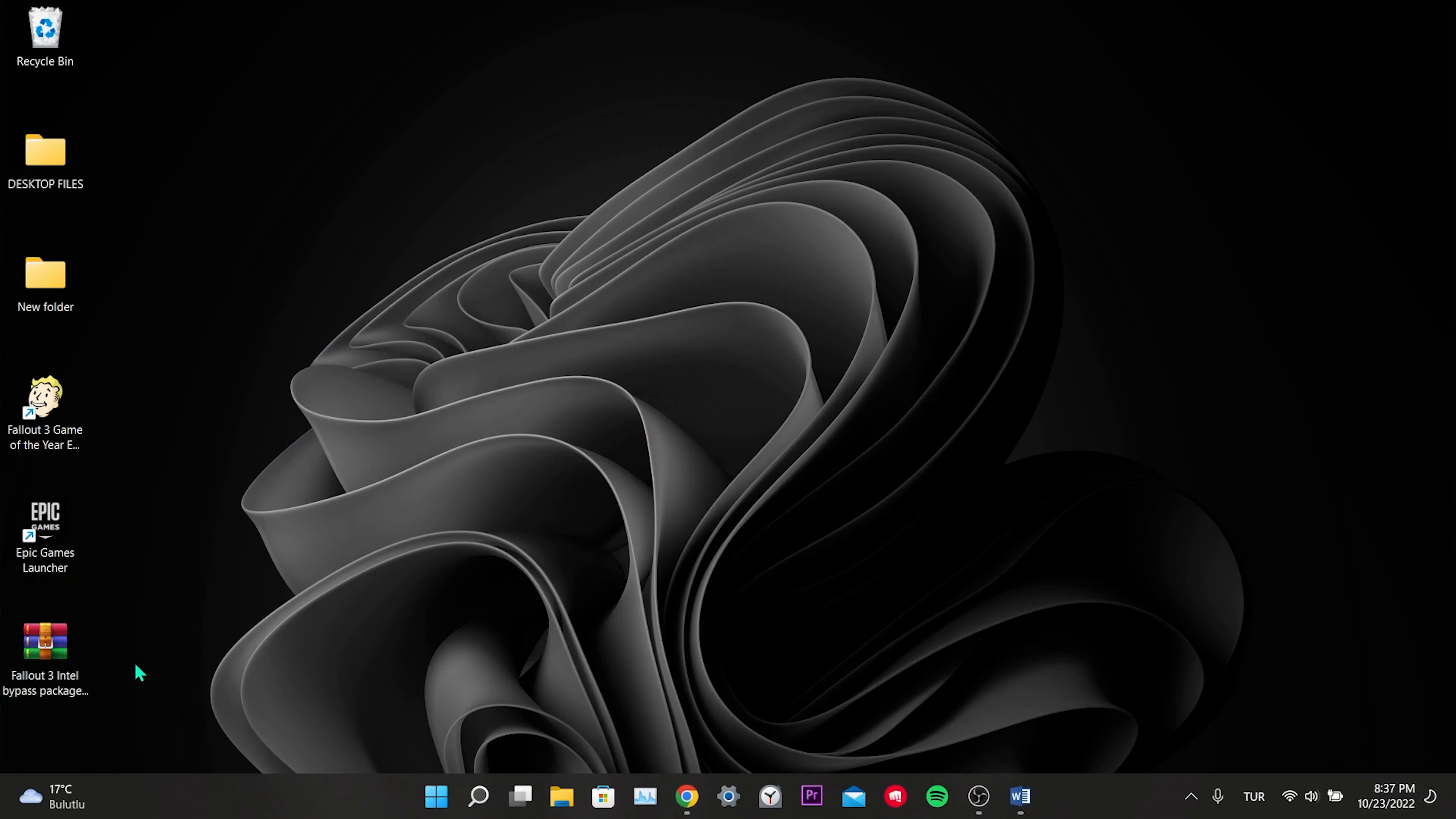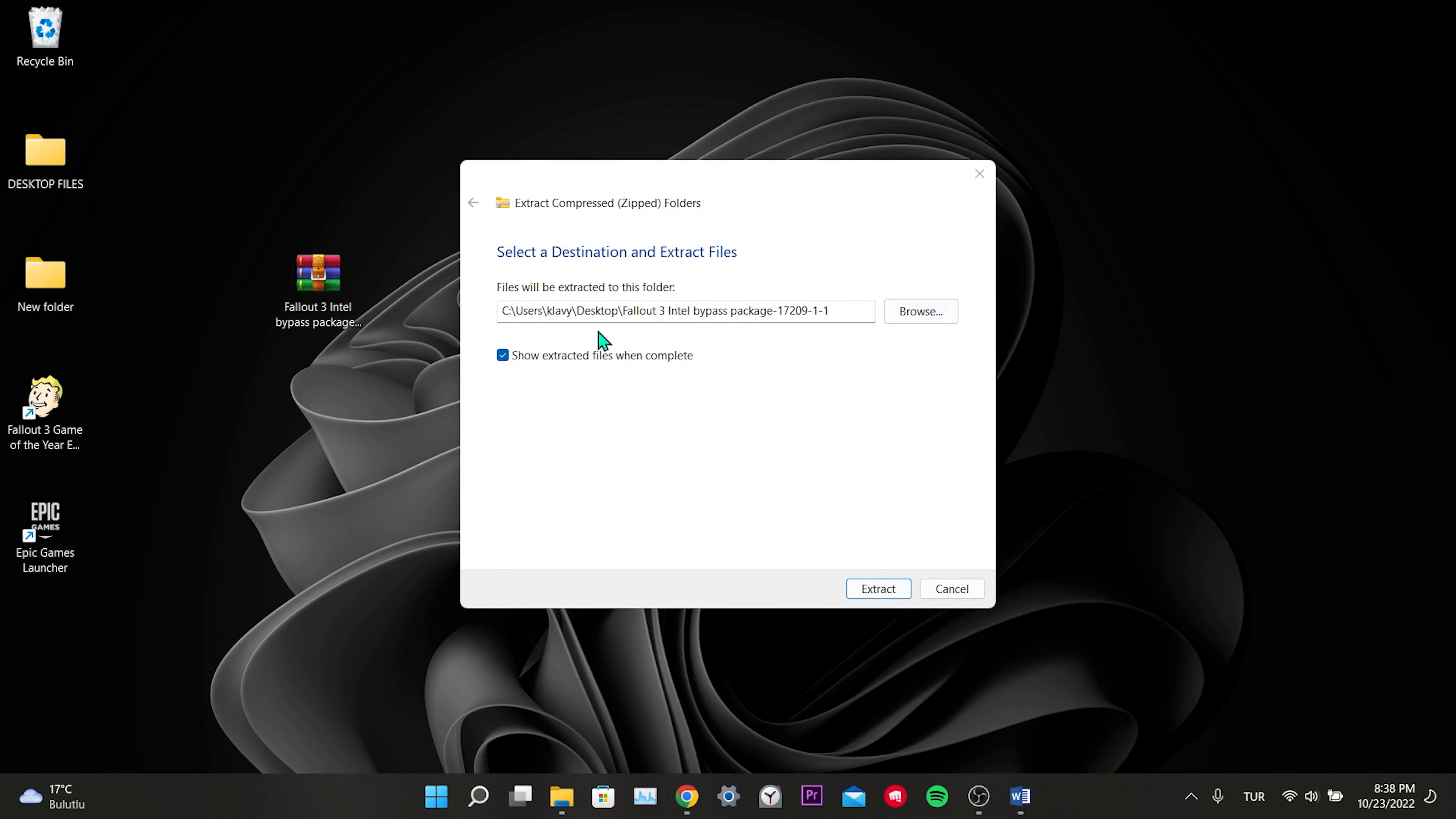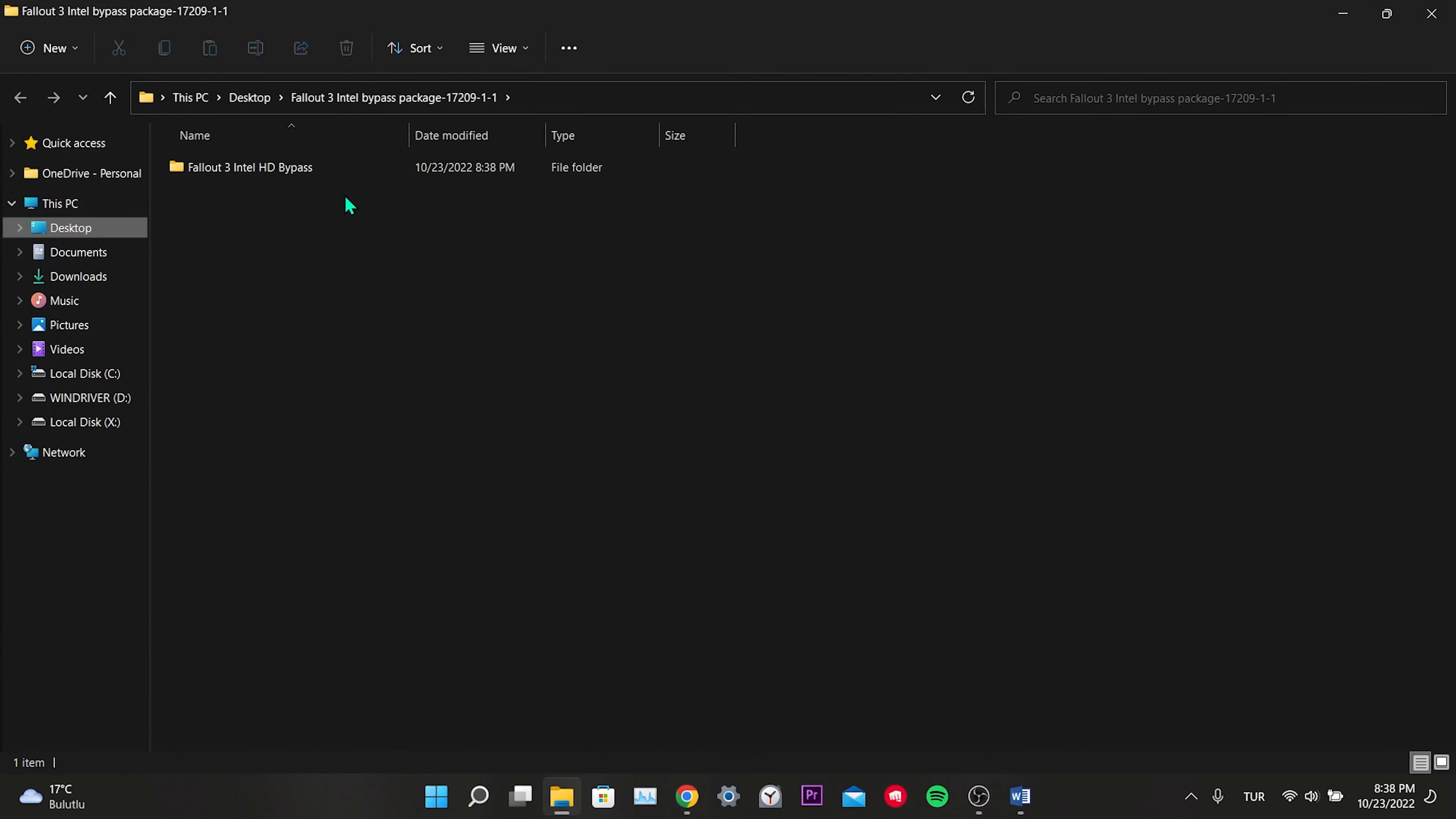We select the location where we want to download the file and click Save. A zip file will appear on the desktop. Right-click on this file, click Extract All or Extract. We select the location where we want to extract the file and click Extract.